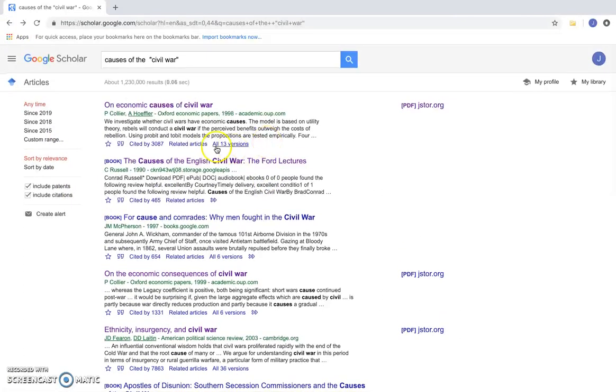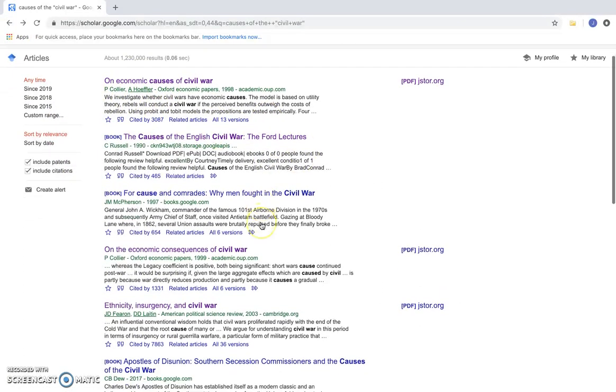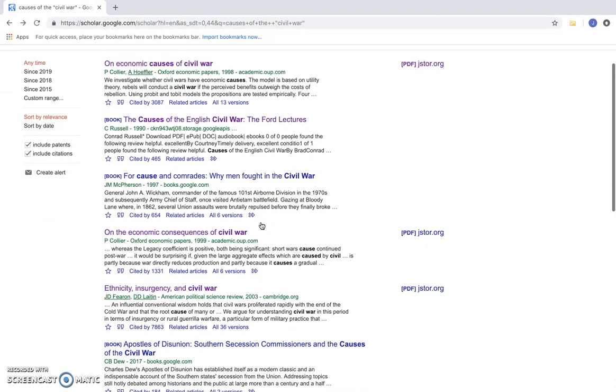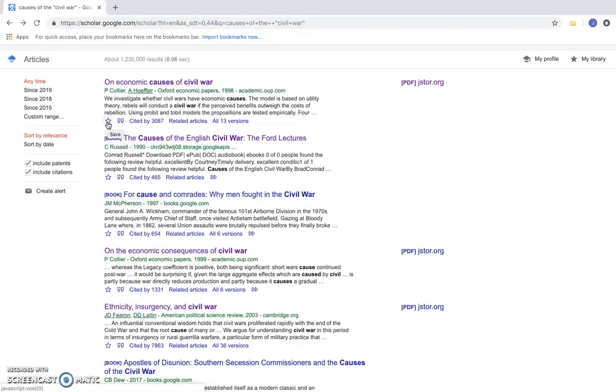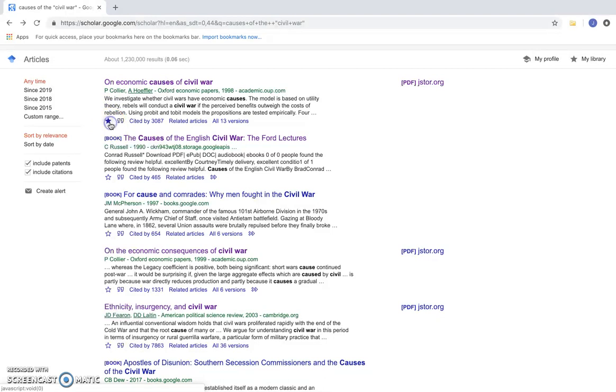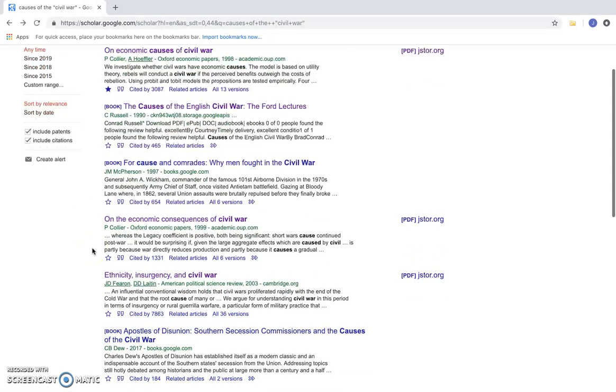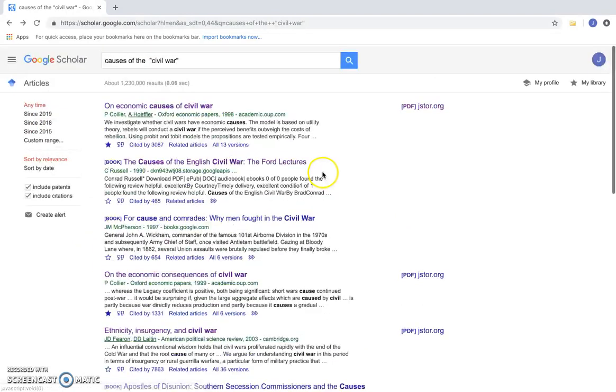So once I've done that and I've found several resources that I think can help me in my research, I can go ahead and save these resources. If I click this star here, it's going to save these resources to my library.